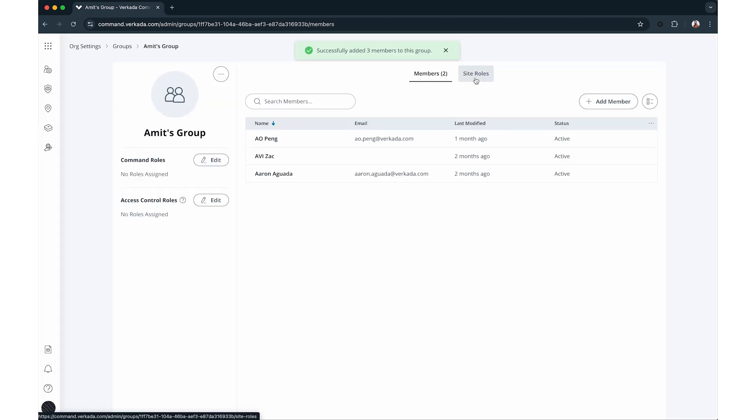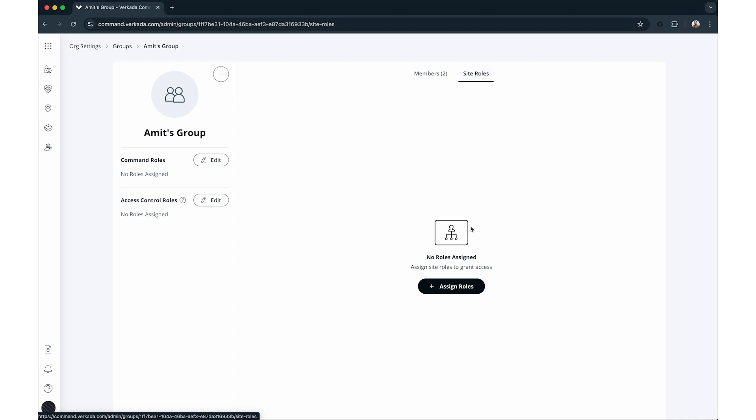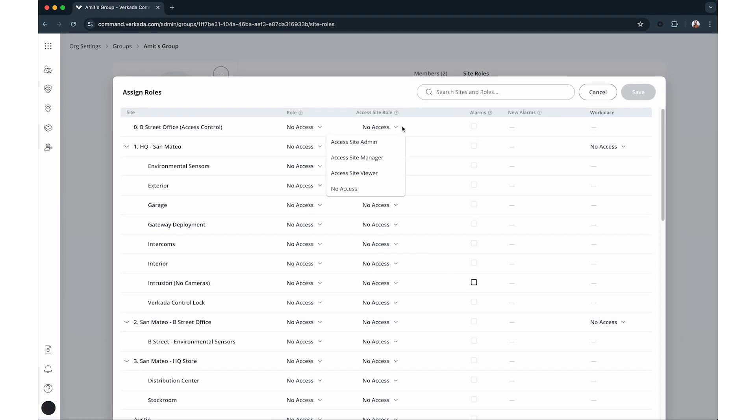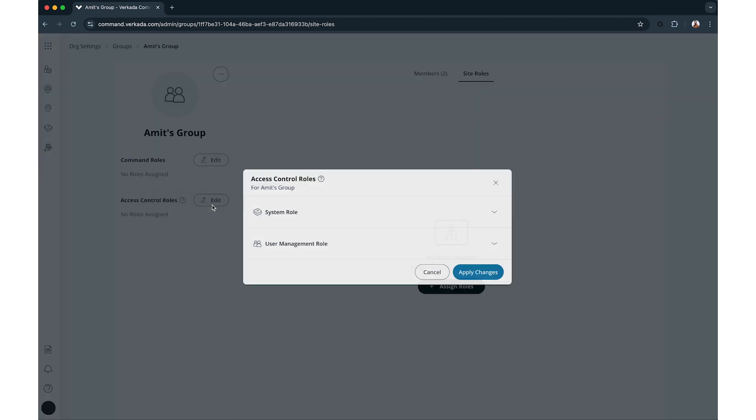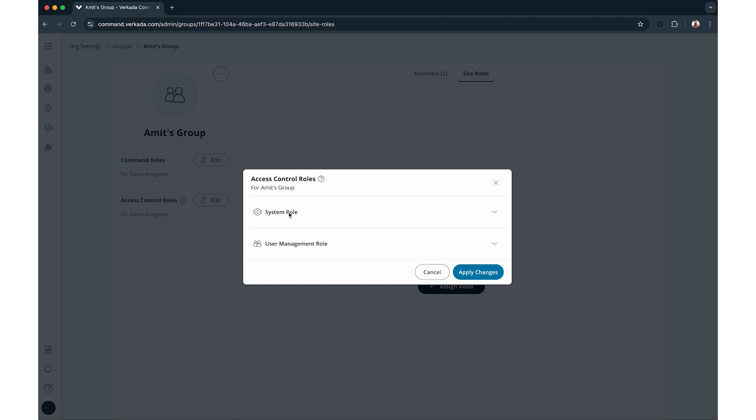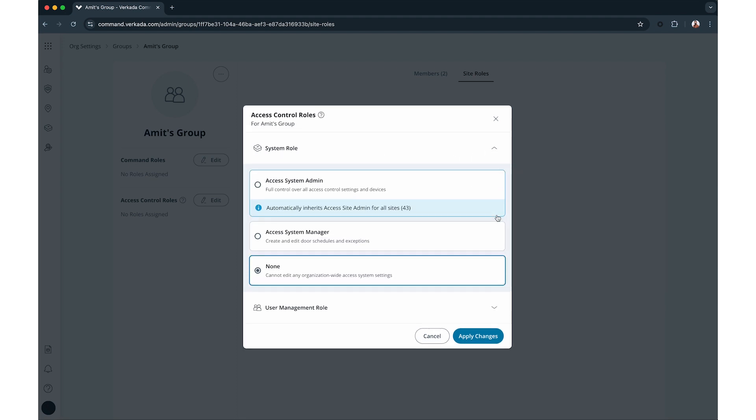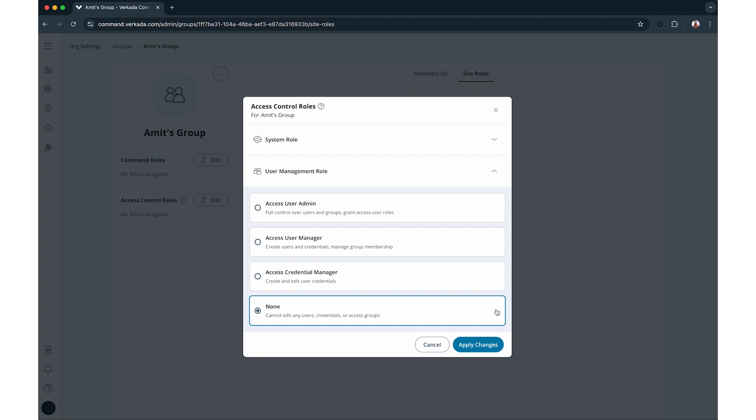You can also assign access control roles to a group directly from its page. Click edit next to the access control roles and assign system roles like access system admin or manager or user management roles like user admin, user manager, or credentials manager.